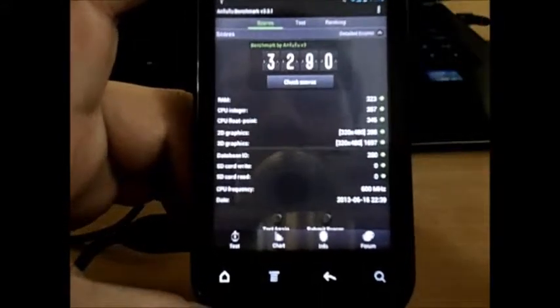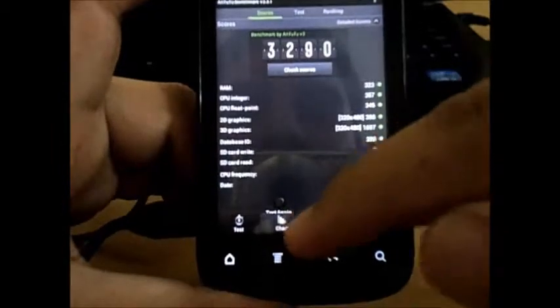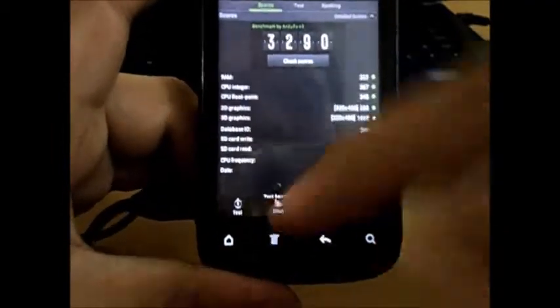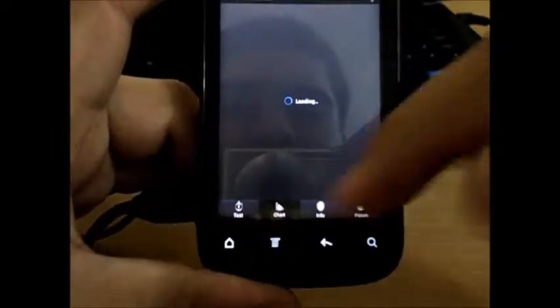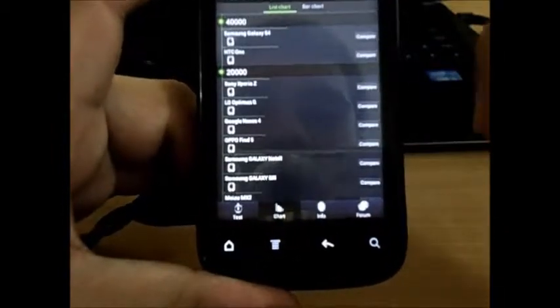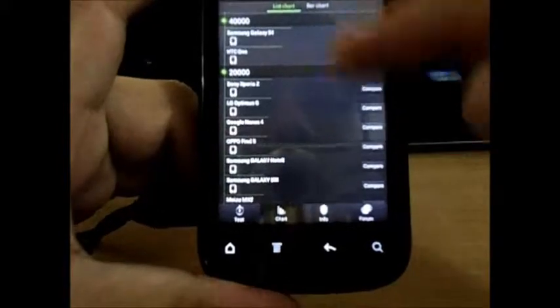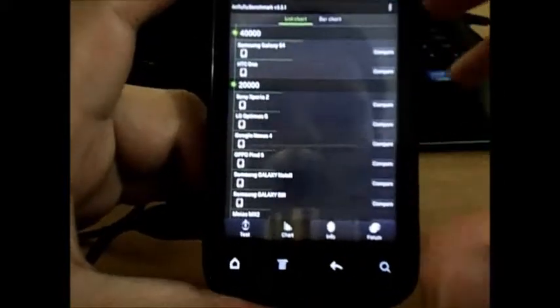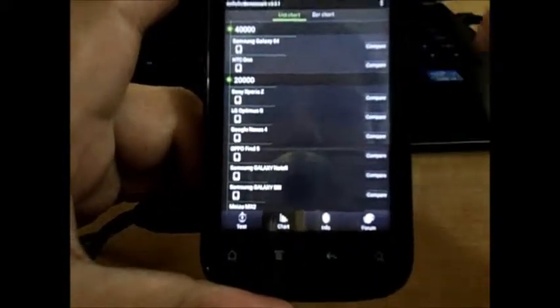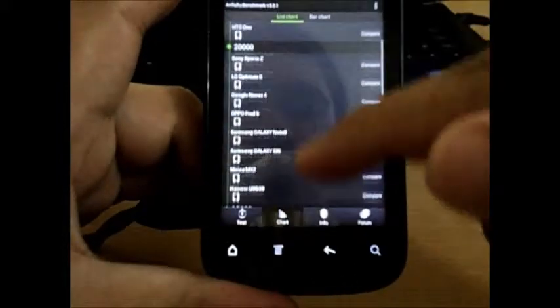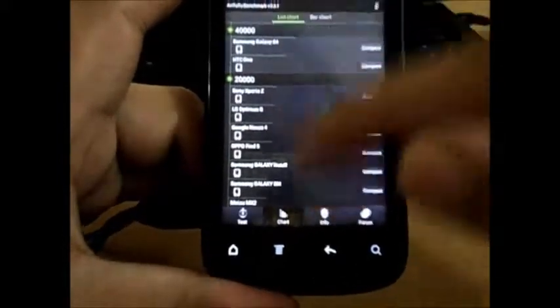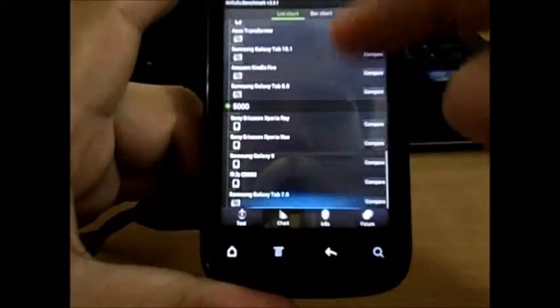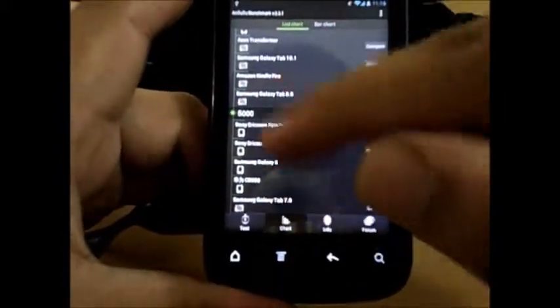Now coming to the next tab, it's the chart tab. This thing is going to show you different phones from the top to the last one with a 5000+ score. We got the Samsung Galaxy S4 and the HTC One, of course these are the best standard phones available in the market as of now.